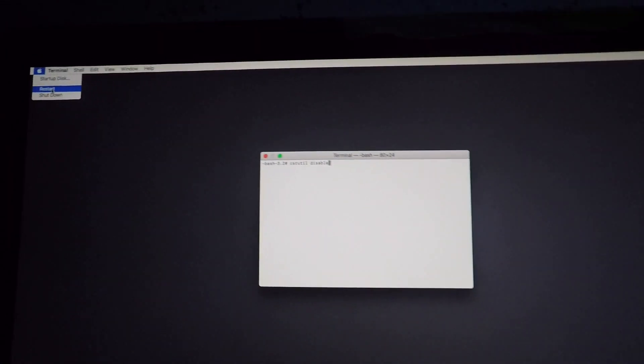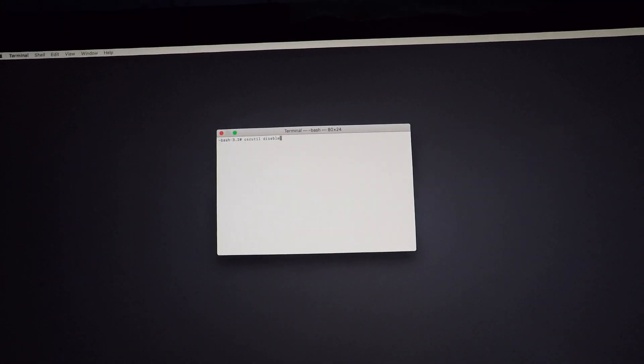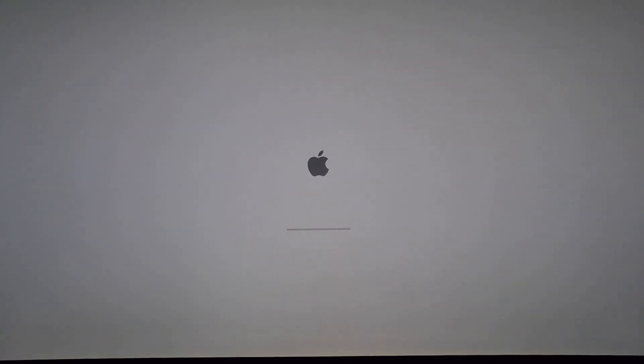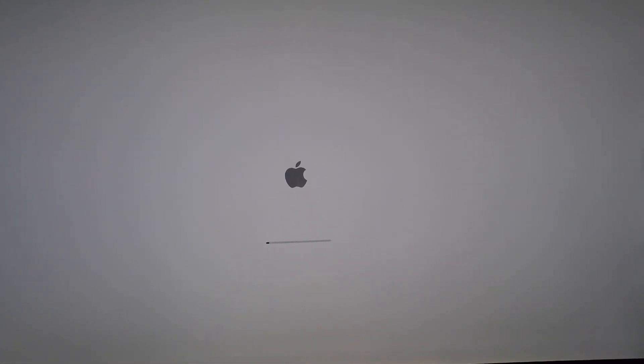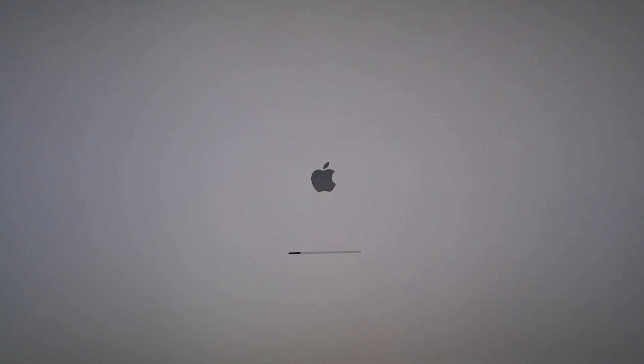And yeah, there you go — should be good to go. Hopefully that helped you guys. That's what worked for me in order to get it done when there was no recovery partition. Really hope this is helpful — you guys have a good one.